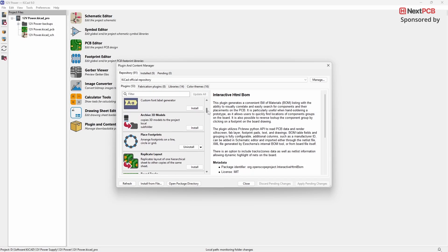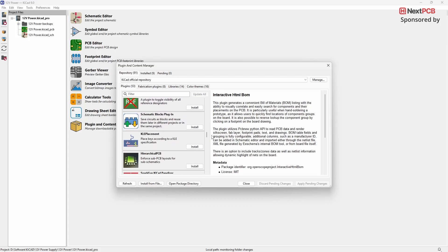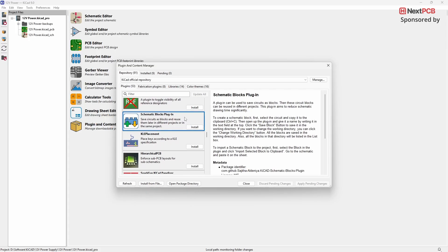The next plugin we'll look at is the Schematic Blocks plugin. This plugin is very useful because it allows you to save commonly used schematics — for example, a power supply circuit — and then reuse them in other projects.